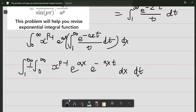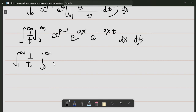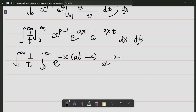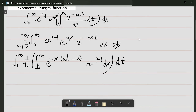Notice that this integral is in the world of x, so I can't remove the 1/t and take it outside. We get the integral from 1 to infinity of 1/t times the integral from 0 to infinity of e to the power minus x times (a·t minus a) times x to the power p minus 1 dx, and then dt.